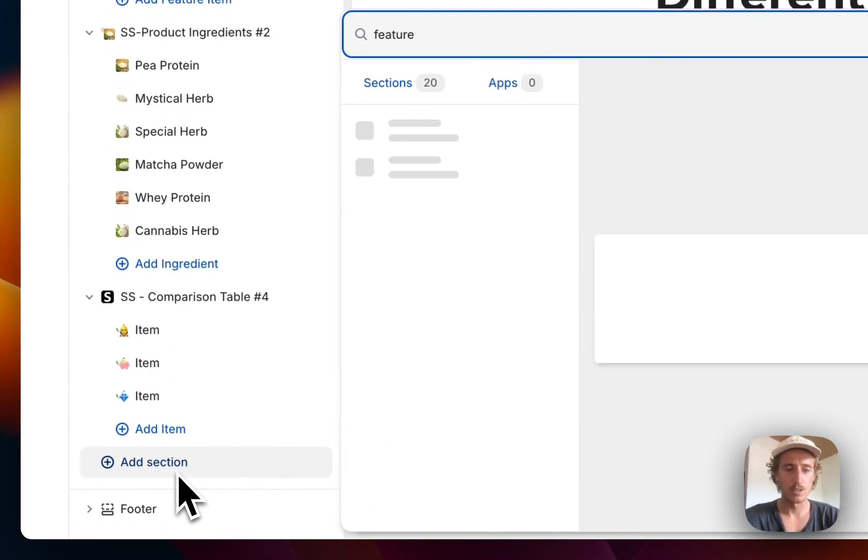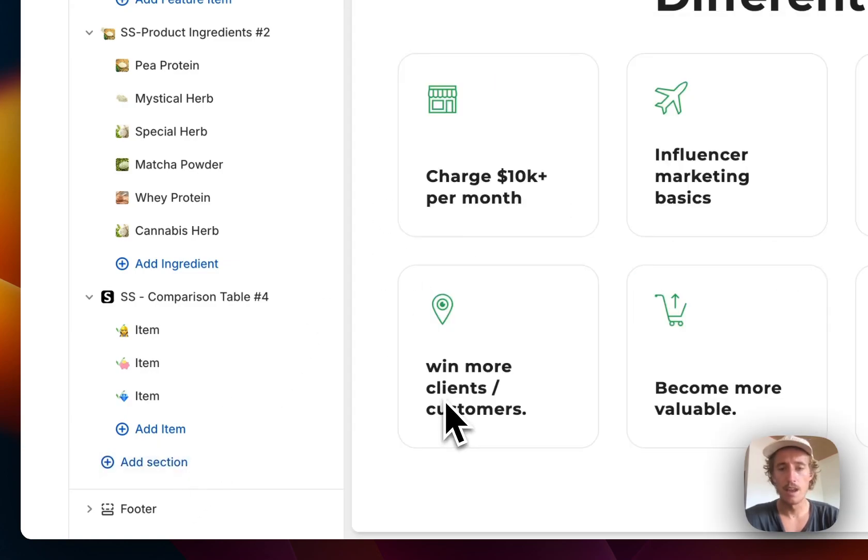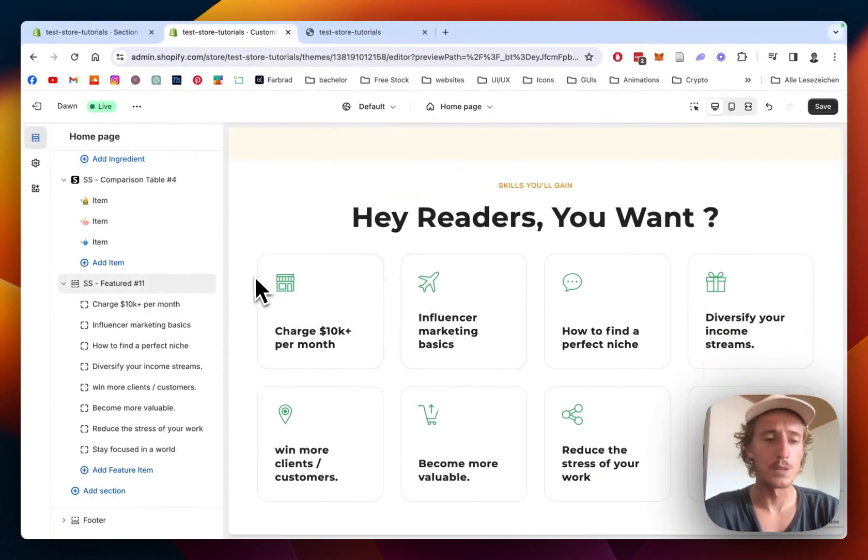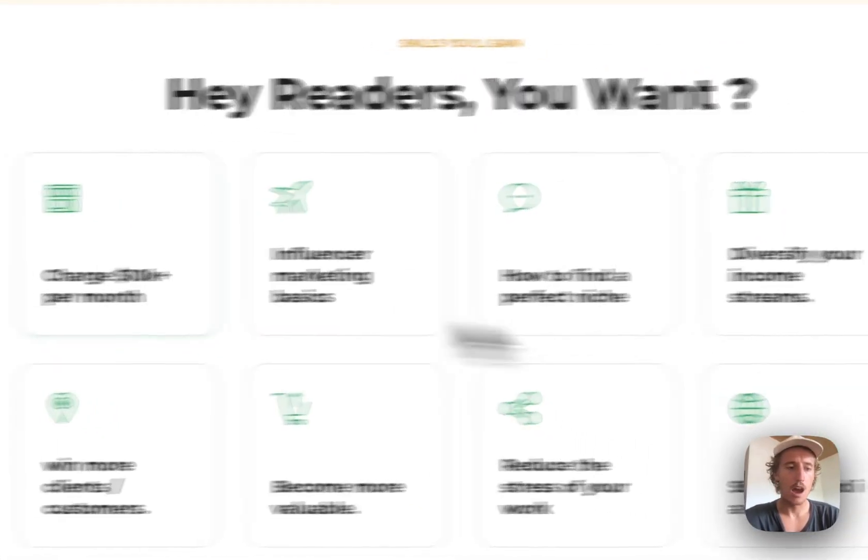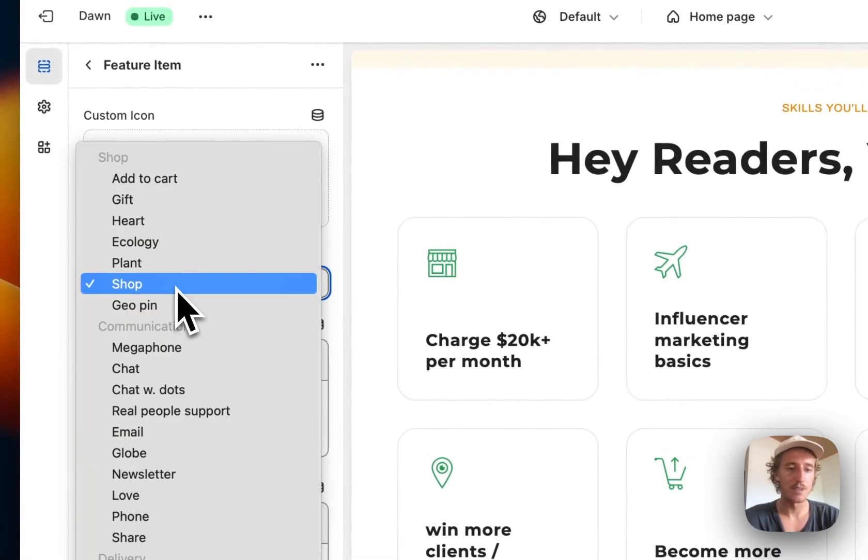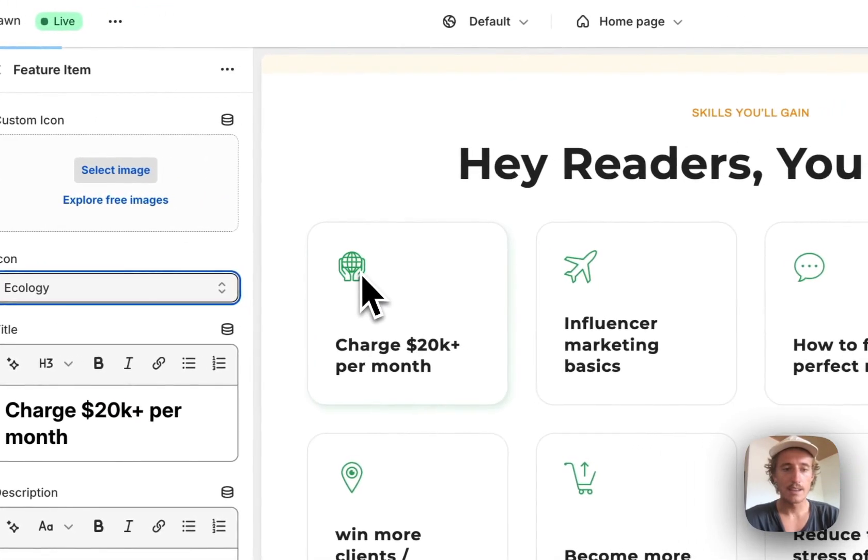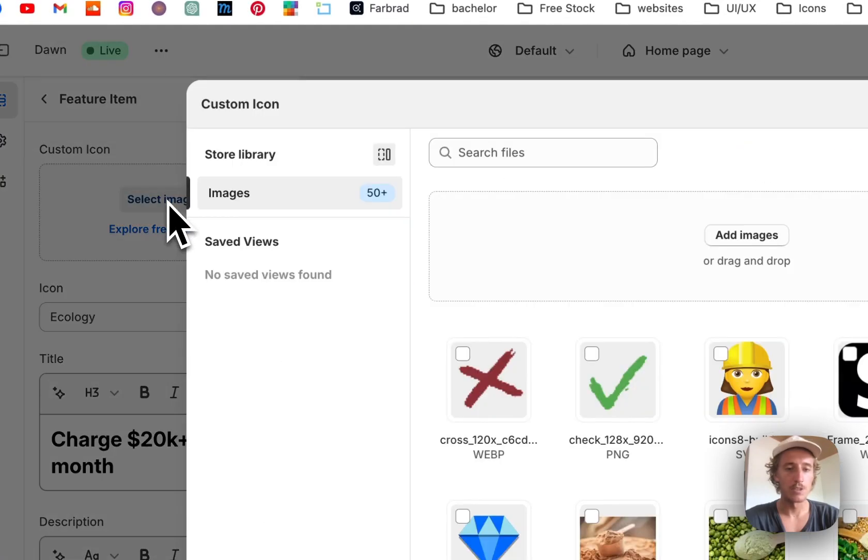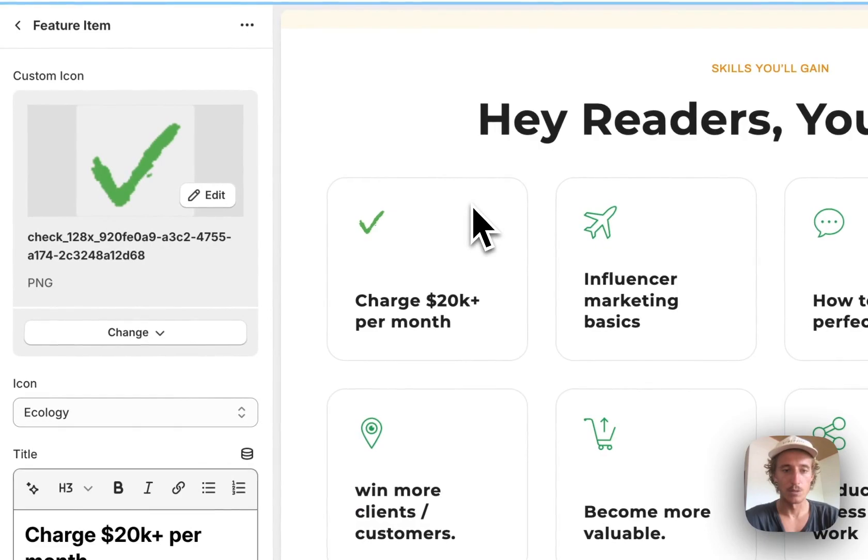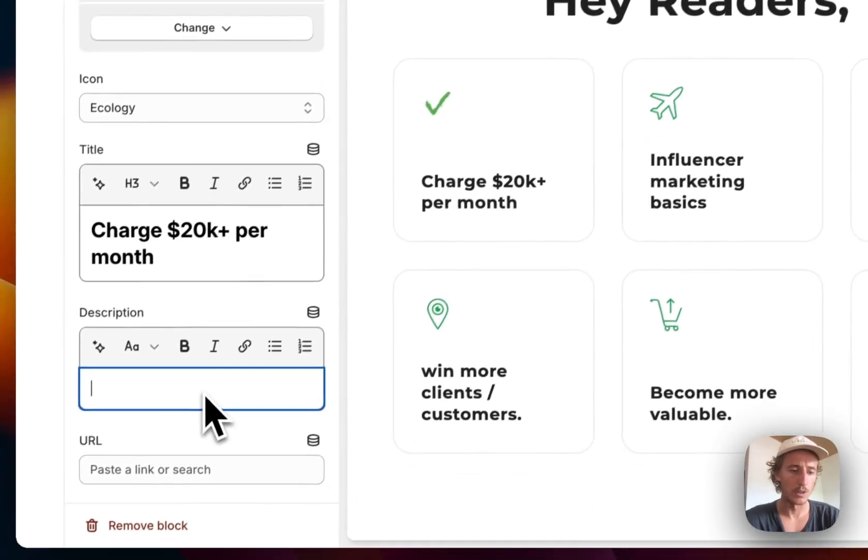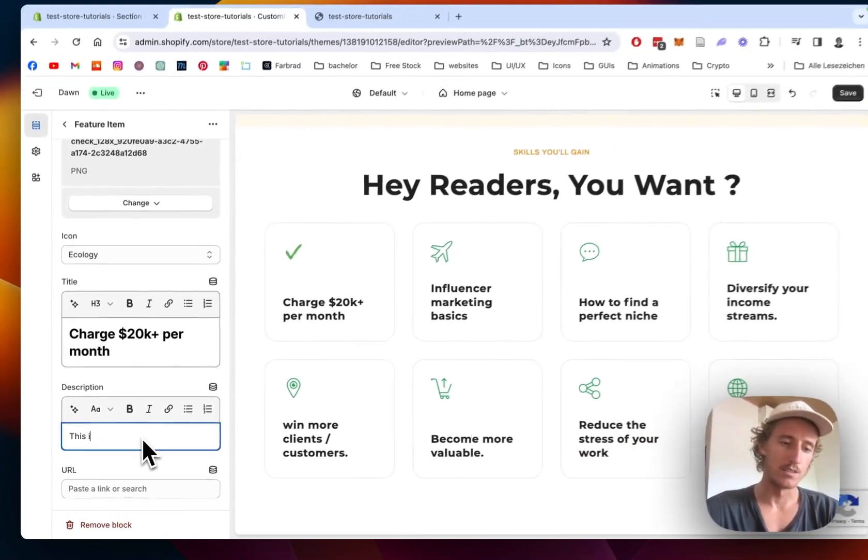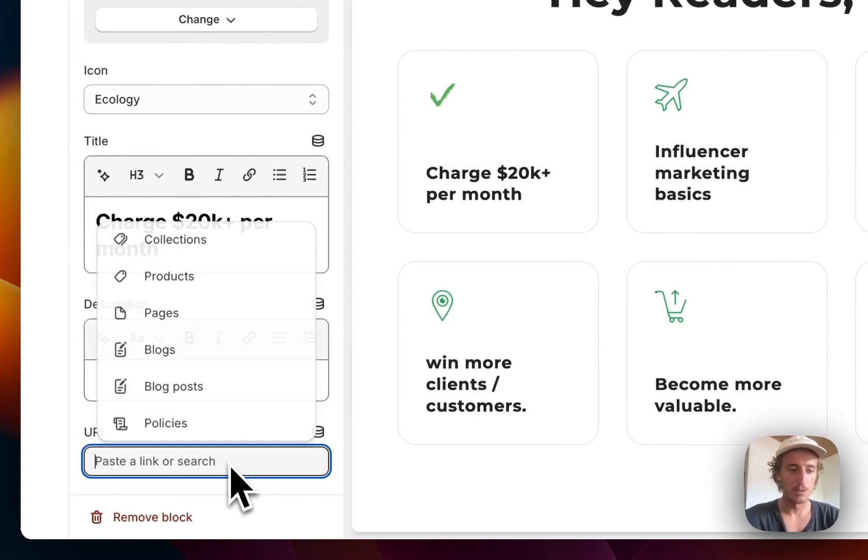I'll just type in Feature 11 right here - that's pretty much the default version, not too different from what you saw at the beginning. These are all those little items. If you click on one, like 'Charge $20K+' for example, it updates live. You can change the icons and even upload a custom image if you want. You can also add a description right here.